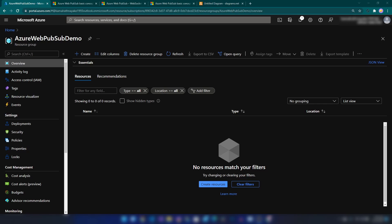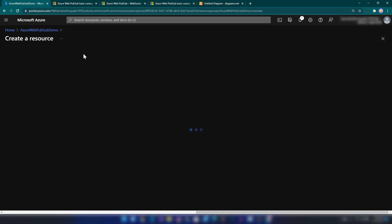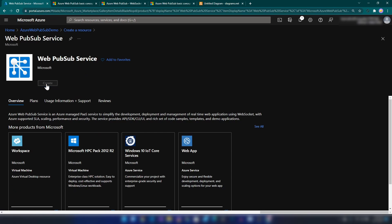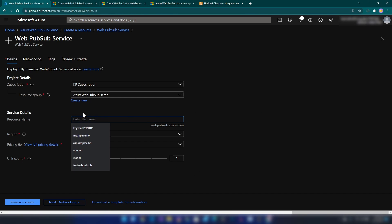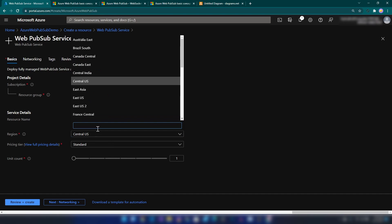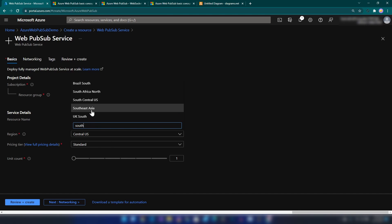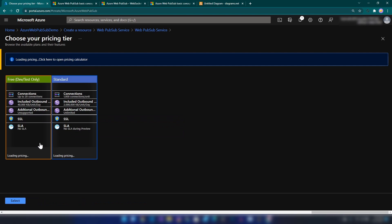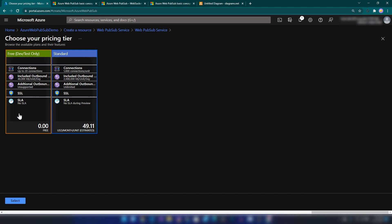The first thing we should do is create an Azure Web PubSub service. I have already created a resource group. Let me go into create a resource and search for PubSub. As you can see, we have the option. I'm going to click create. We can name the resource — let me call it Web PubSub Demo. I'm going to select the region: Southeast Asia. Then we have an option to select the pricing tier. We have two options: Free and Standard. For dev work, free is going to be enough. For production workloads, you can go with Standard, which supports up to 1000 connections per unit.